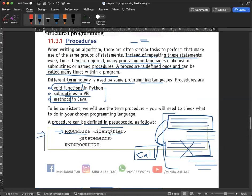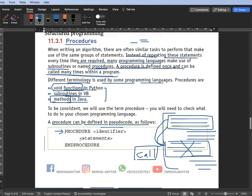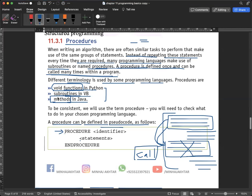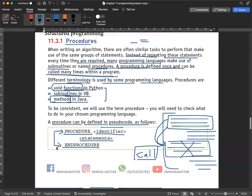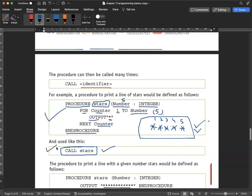You can see here: you write the keyword PROCEDURE, then the name of the procedure — that's called the identifier — then the statements you want to include, and finally END PROCEDURE. This is the simple syntax for writing a procedure. Let's do an example.